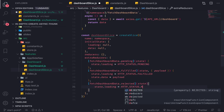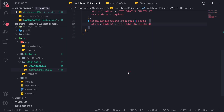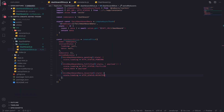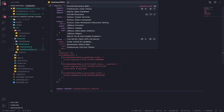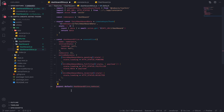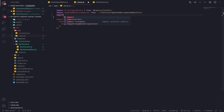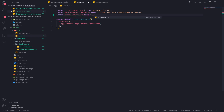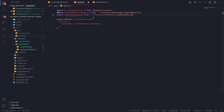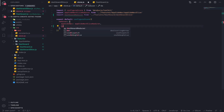Now the third case: fetchDashboardData.rejected. This takes state, and state.loading will be equal to 'rejected'. Now let's export the reducer from the slice — you can use a default export. Then go to our store and import dashboard reducer from features, then dashboard, then the dashboard slice. Add dashboard pointing to our reducer in the store.